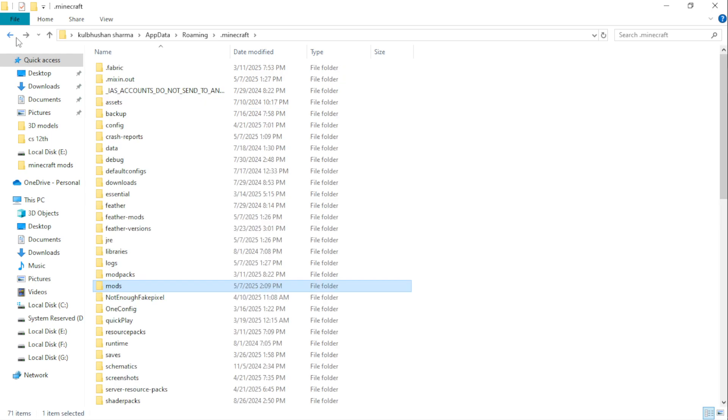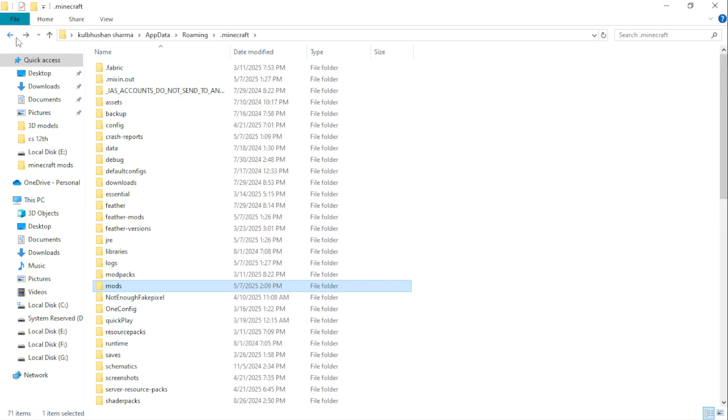Close file explorer and open Minecraft Forge 1.8.9 and connect to Fake Pixel.